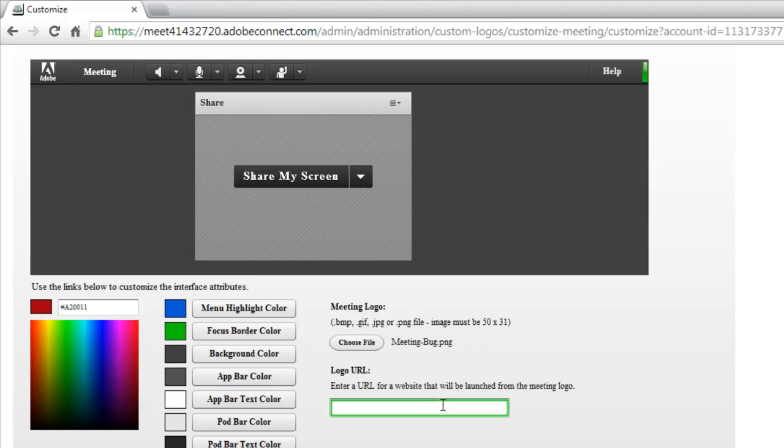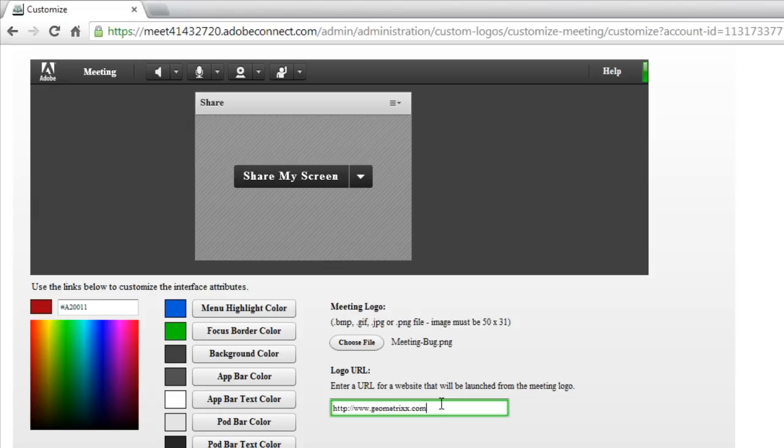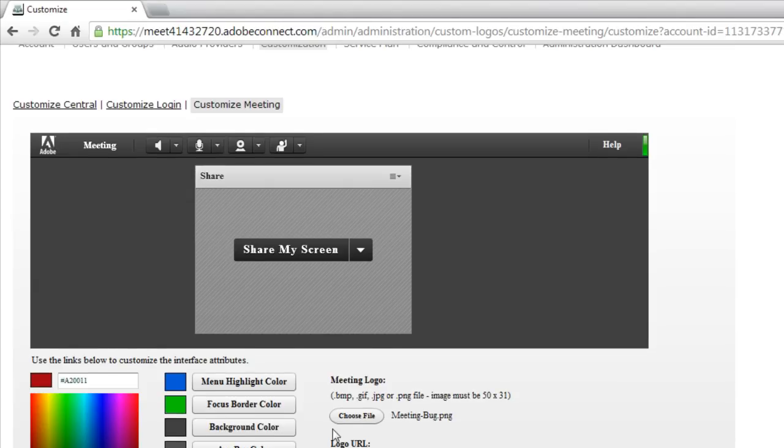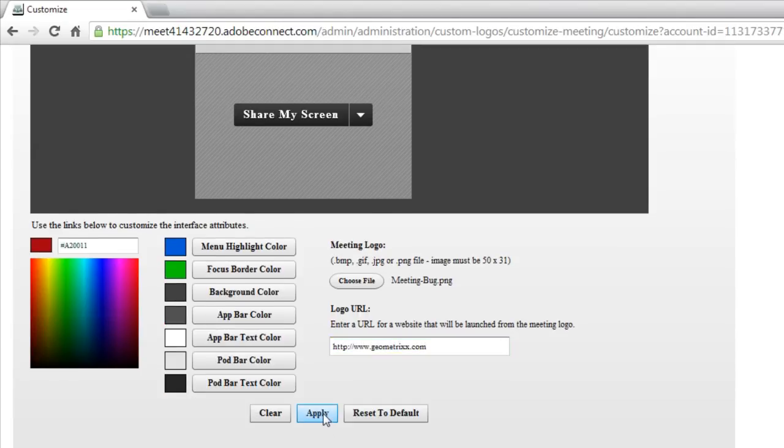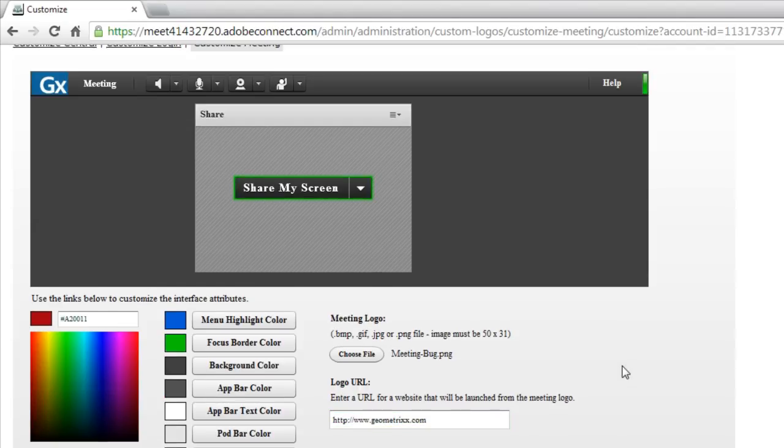And I can enter a custom URL so that when somebody clicks on that meeting bug, they'll automatically be taken to my custom URL. I'm going to click on the Apply button to see those changes take effect.